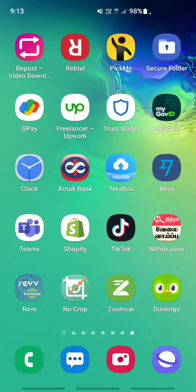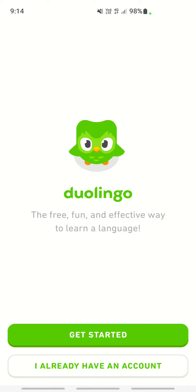Hello everybody, welcome to our channel. Today in this video I'm going to show you how to select English in the Duolingo app. Firstly, launch the Duolingo app.